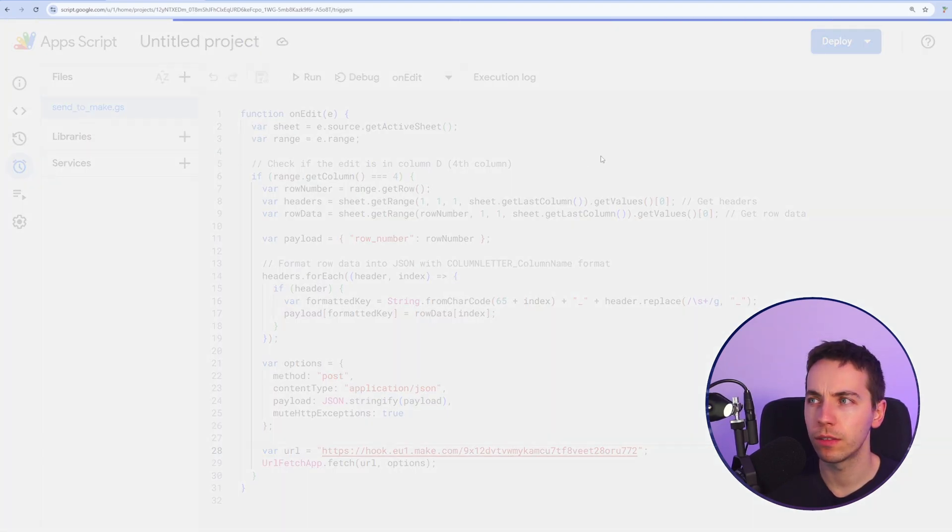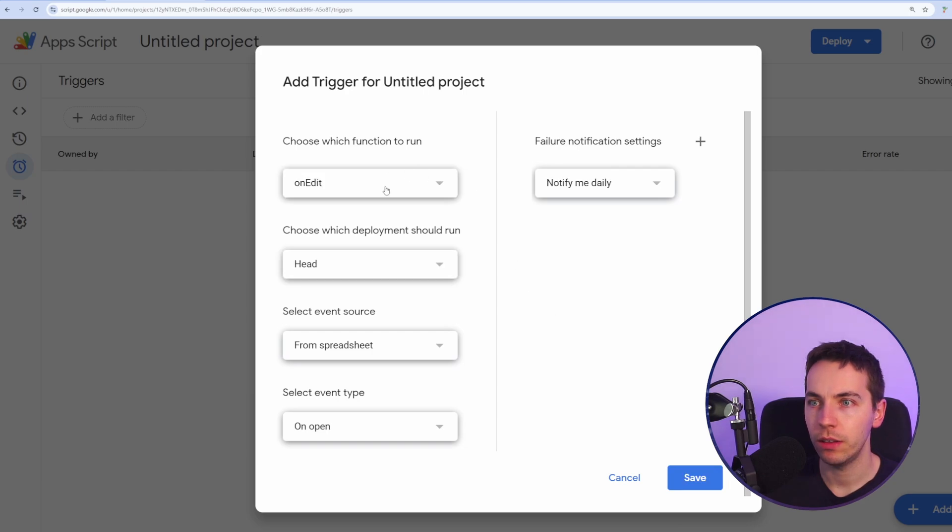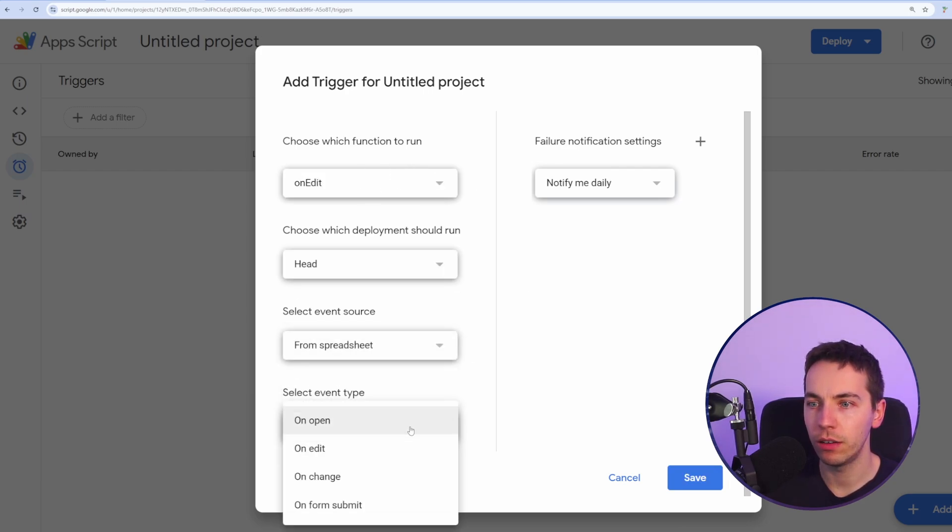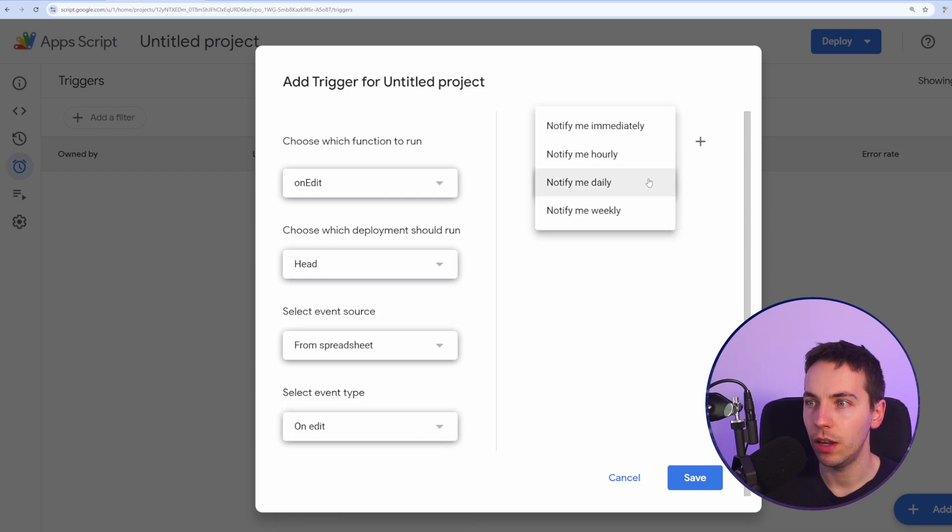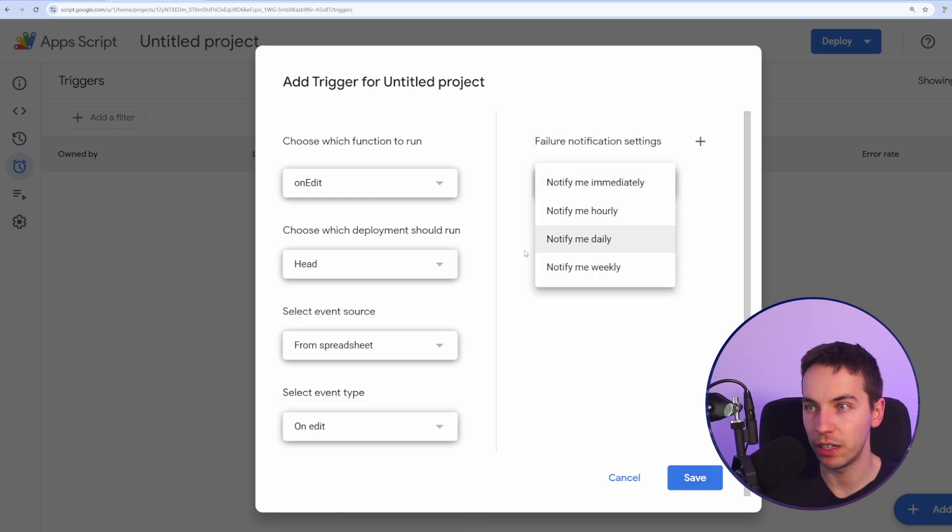I'm going to go to triggers, add a trigger on the bottom right. Okay, the function is on edit, looks okay from spreadsheet on event type. So on edit, and then notify me immediately if there's a failure. You can change your settings for that if you want.